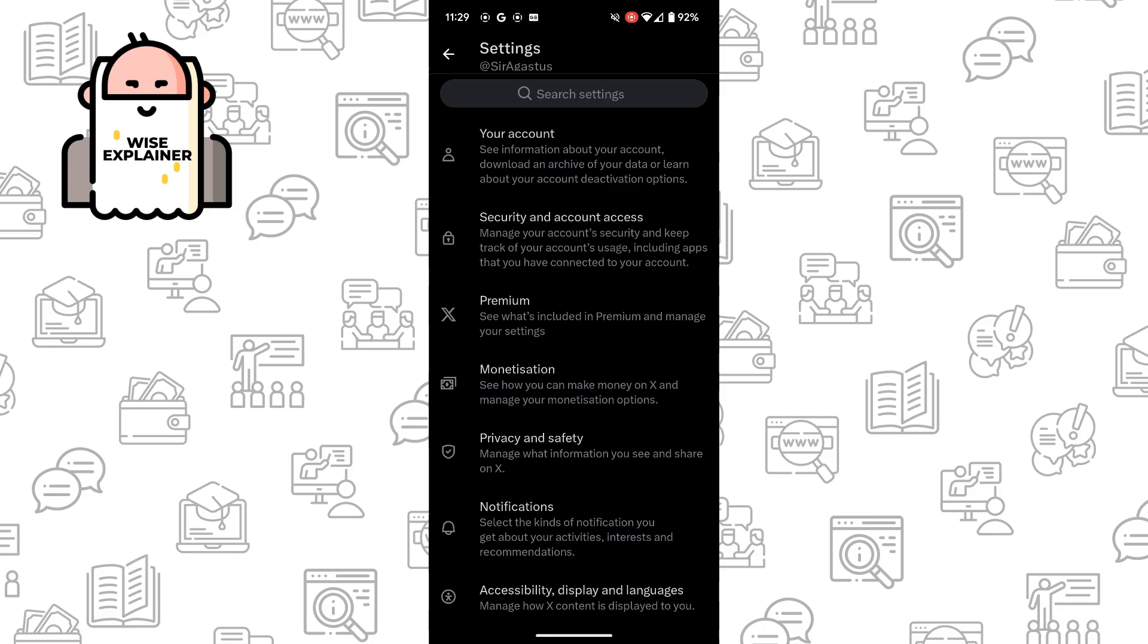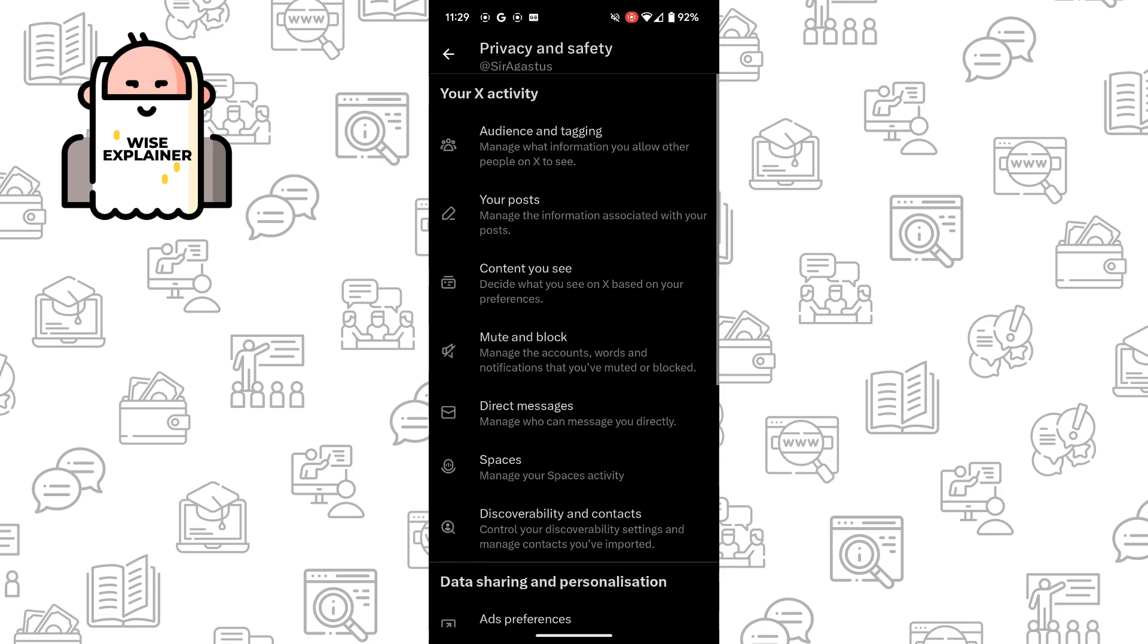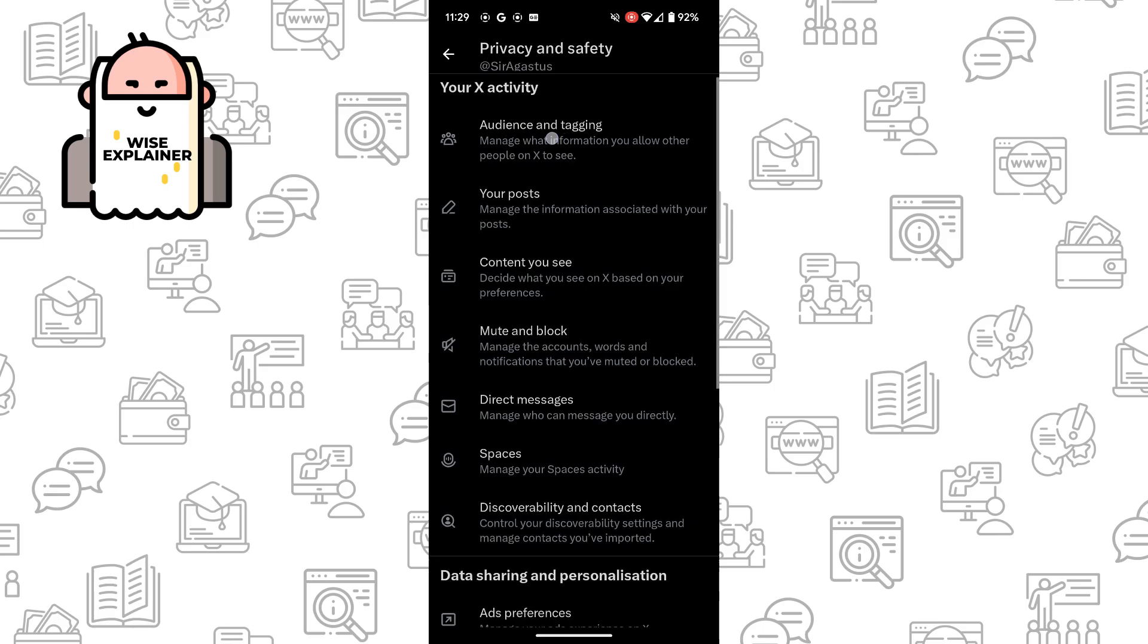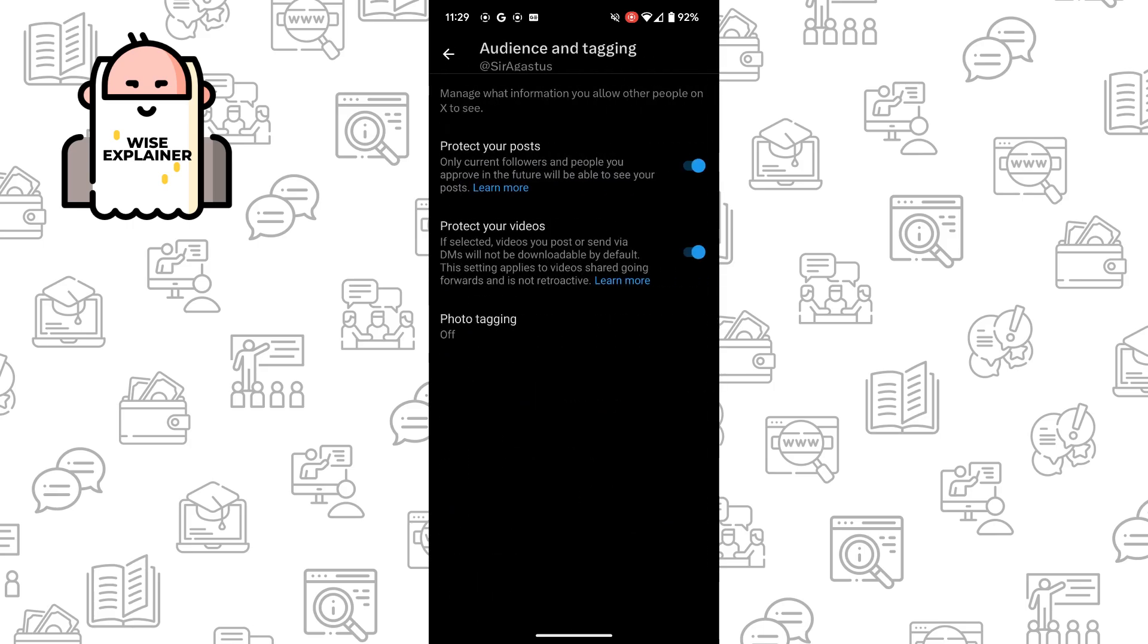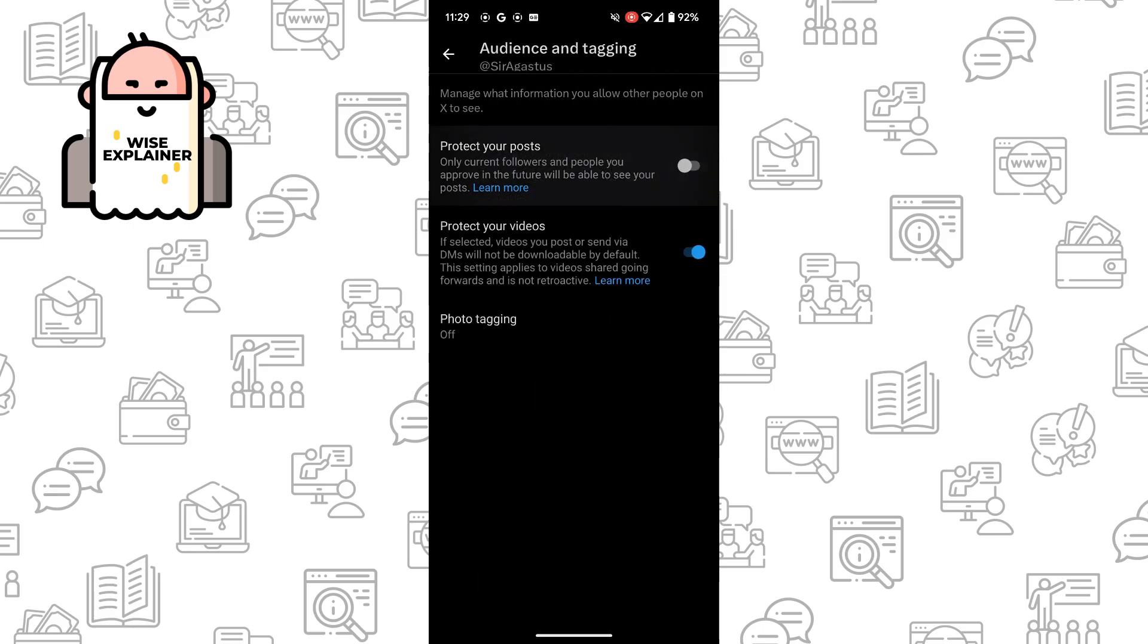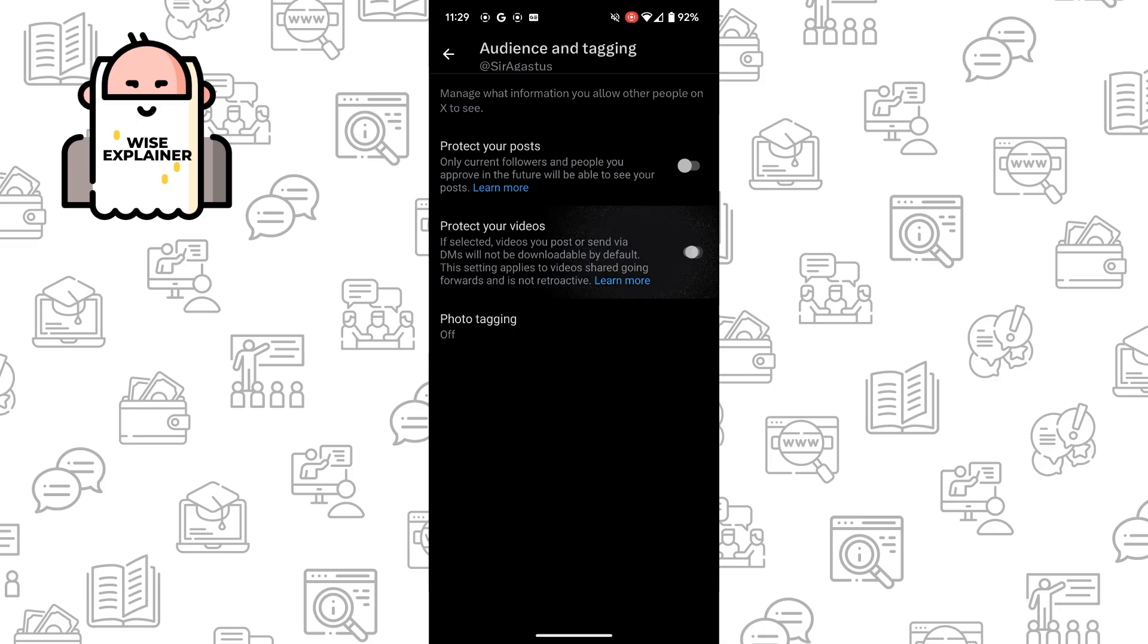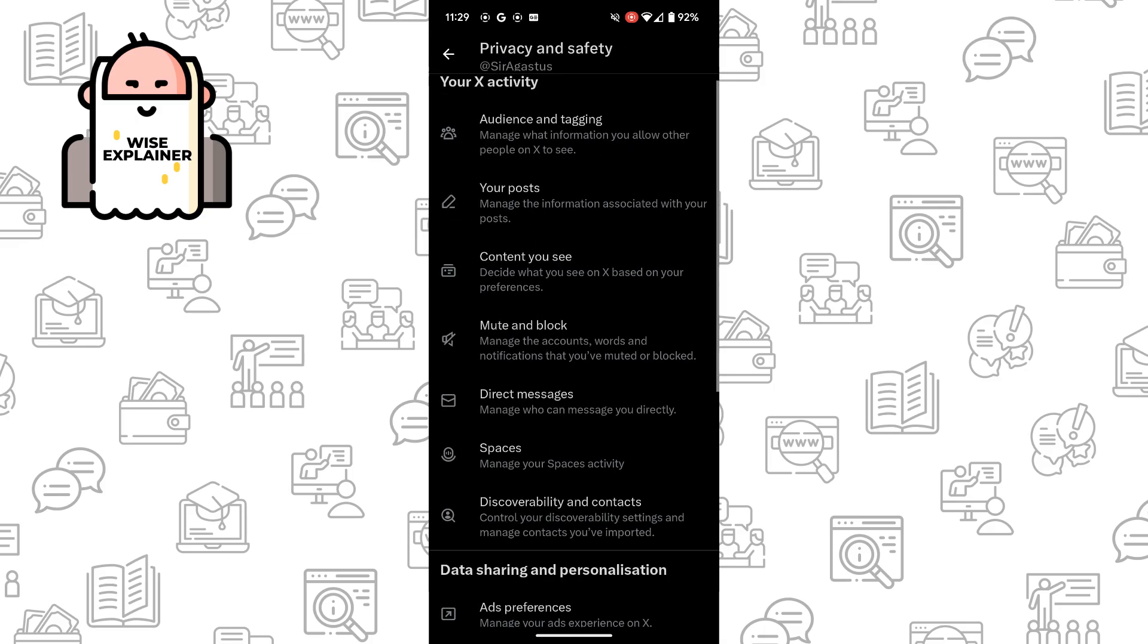Choose Privacy and Safety. Once you've done that, click on Audience and Tagging at the top. Here you need to turn off Protect Your Posts and Protect Your Videos. Once you turn it off, your account is no longer private.